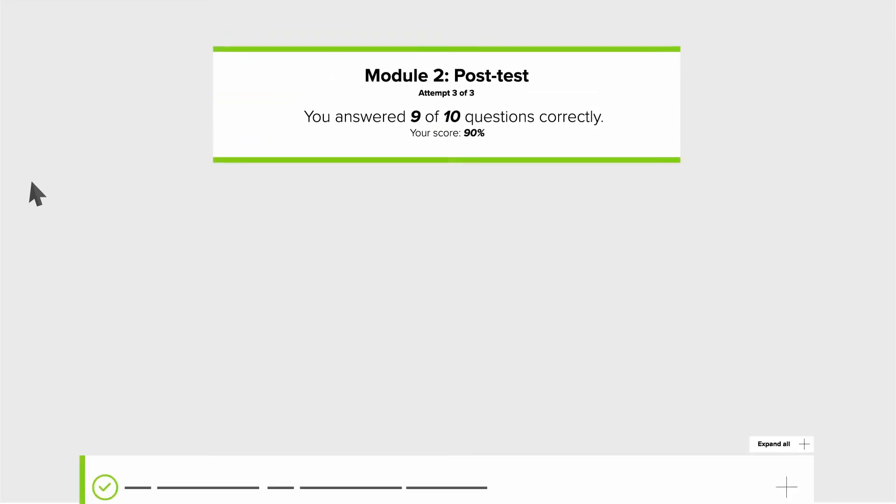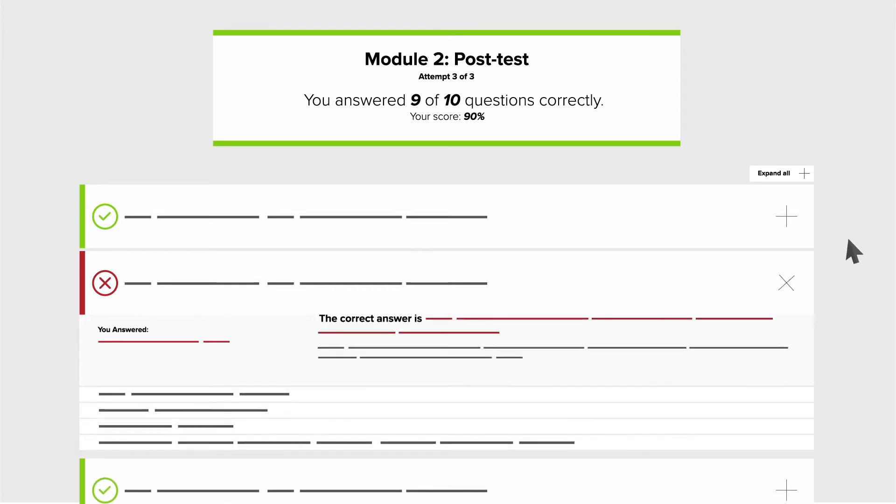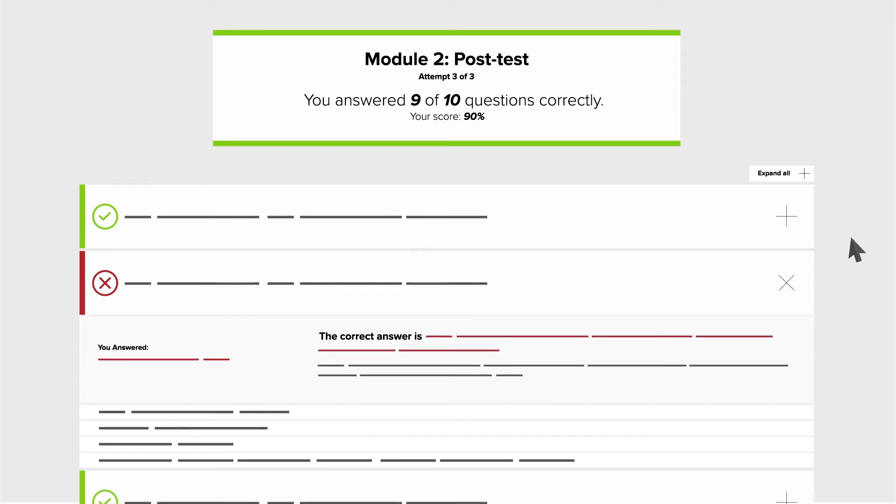Once a module's post-test is passed, or three post-test attempts completed, you can view detailed test results by clicking on the test score, and you can provide feedback on the module.